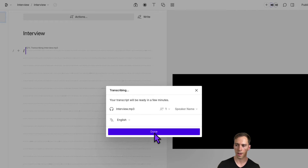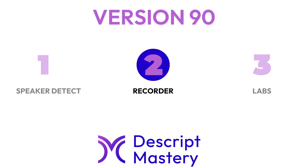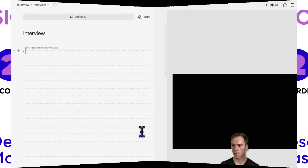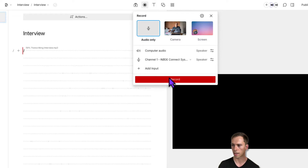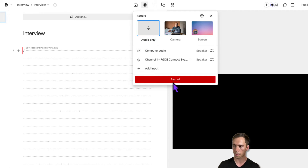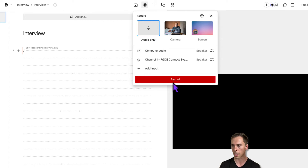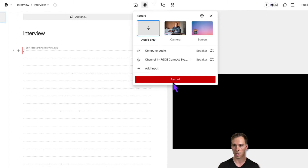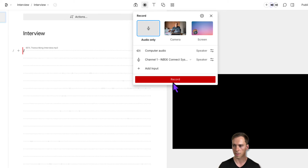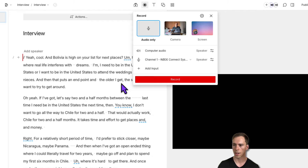I'll go ahead and start transcribing this file. The next new feature is related to editor recorder smart settings. Before, when doing a recording, you always had to choose if it was going to record into the script layer, record into a new layer above the script layer, or record over a specific selection of your file. I'm going to show you how this works once it's done transcribing.